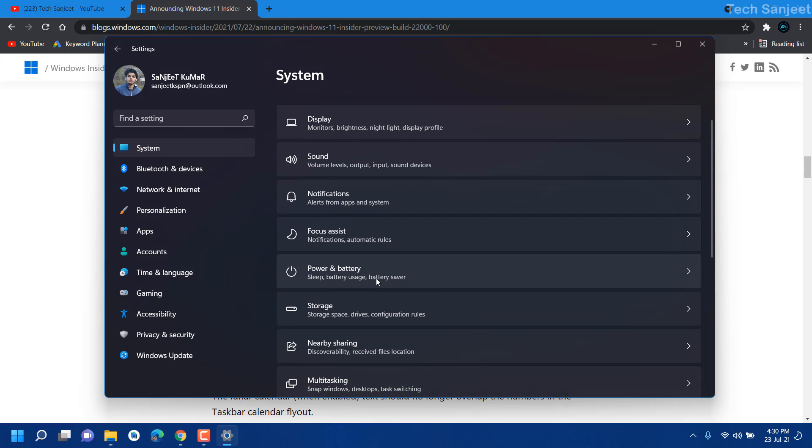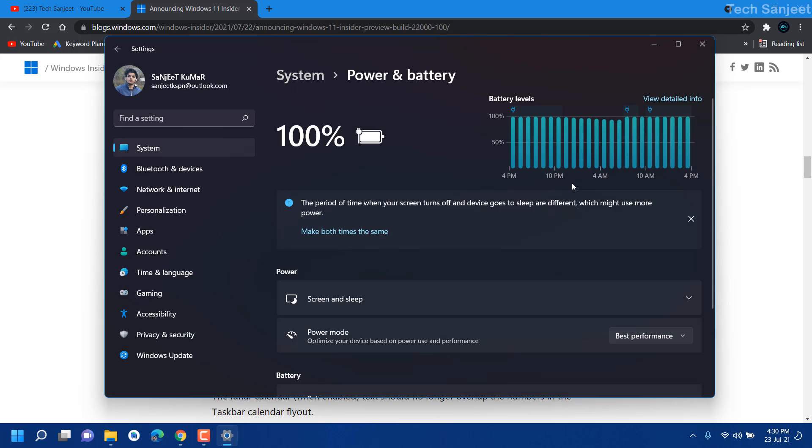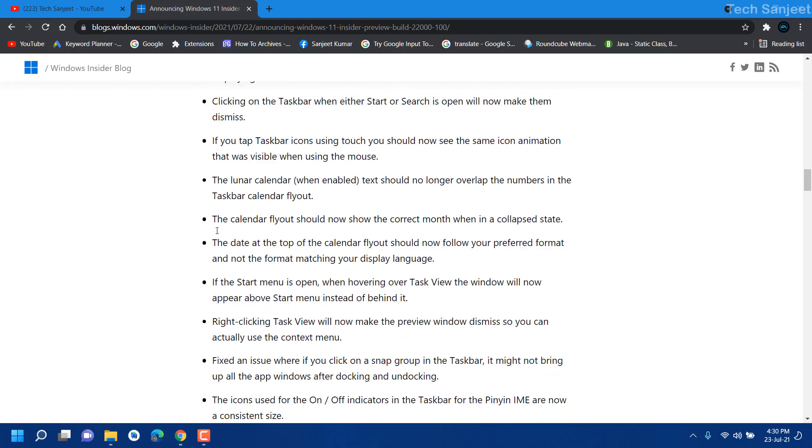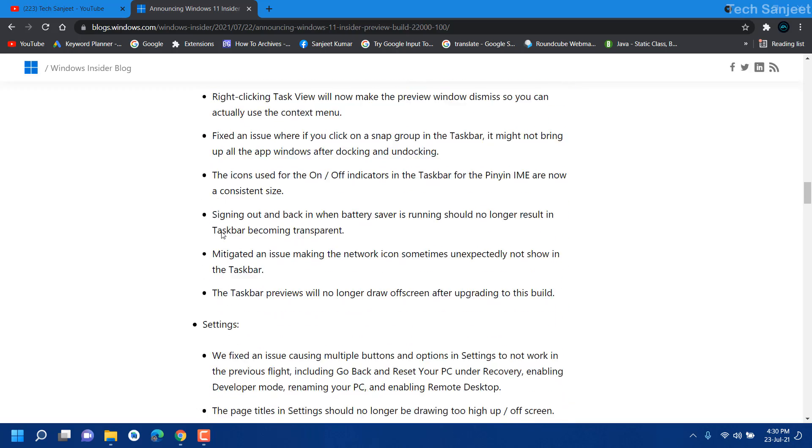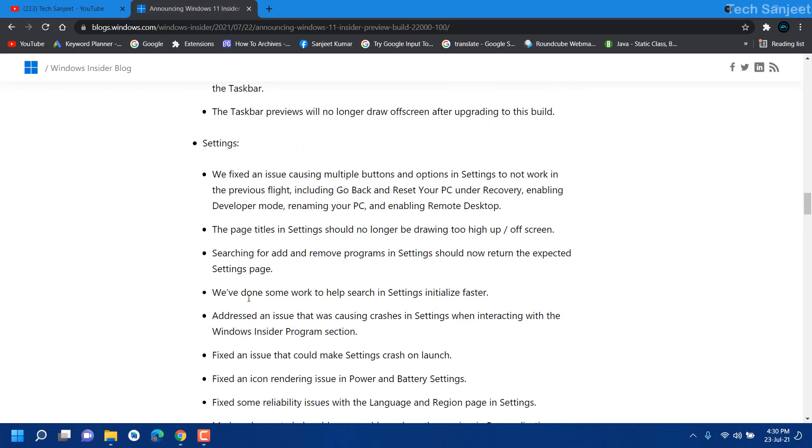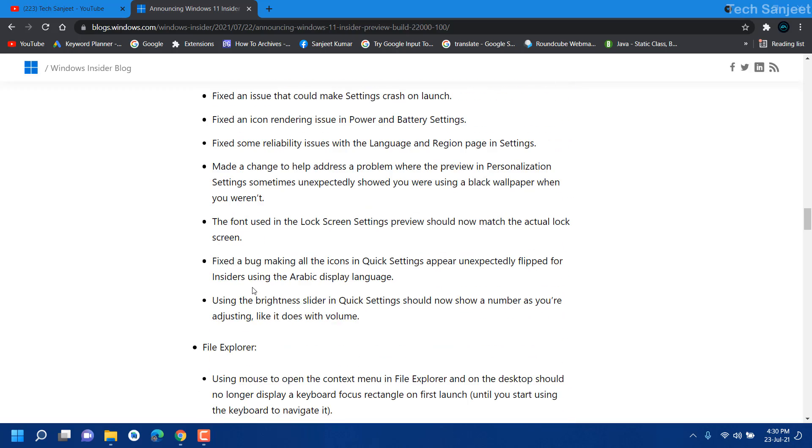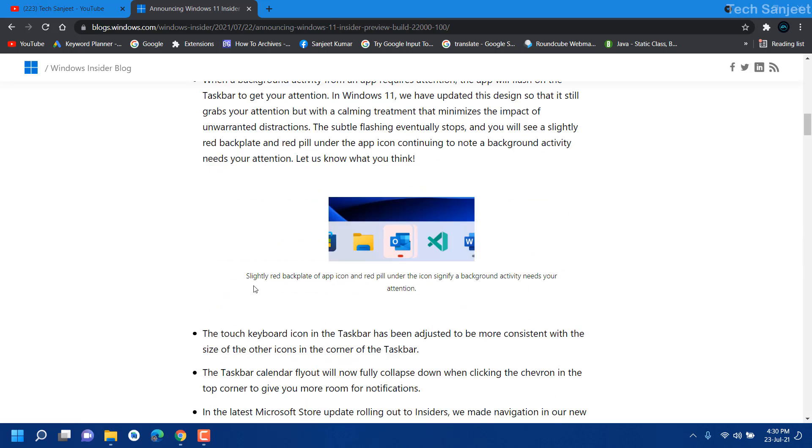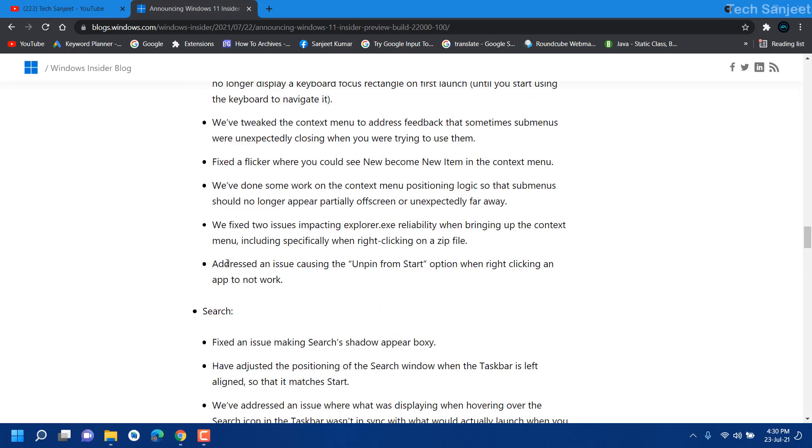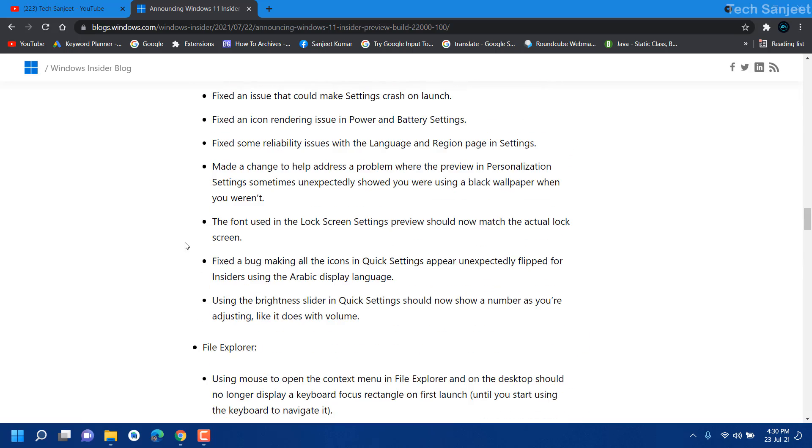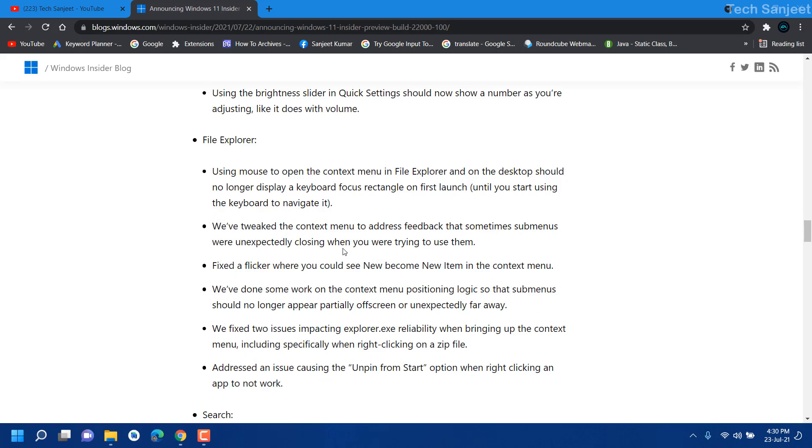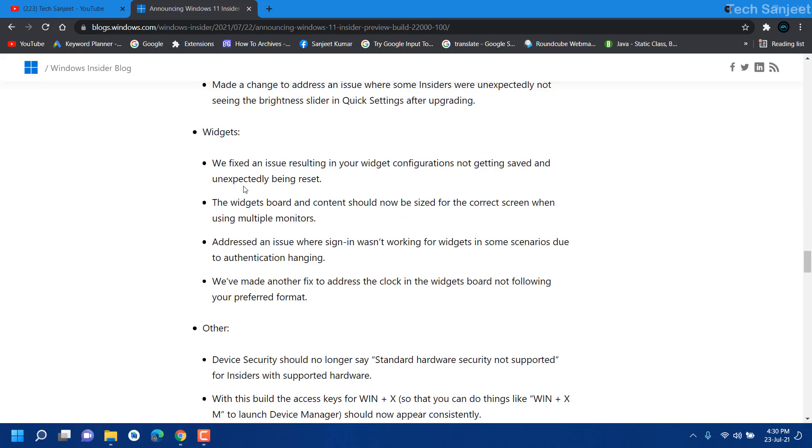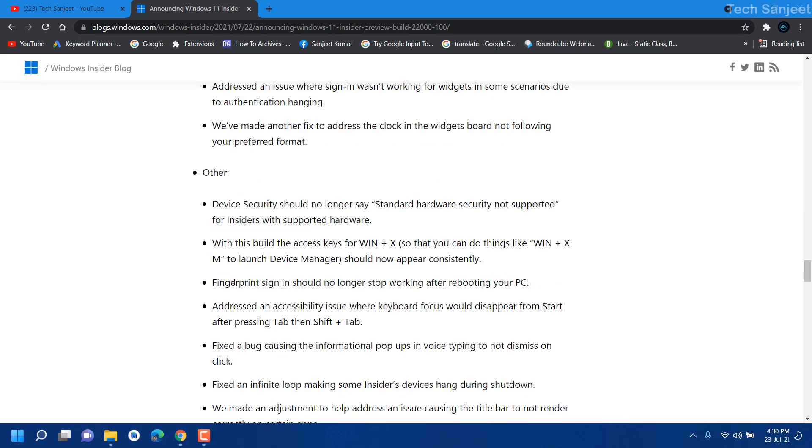Battery and power setting now it's just fixed. If you have much time you can go through this blog or you can read about more bugs and improvements. Main thing I just told in the video. You can see they have fixed File Explorer error, searching error and widgets error. Most of the errors are just fixed.